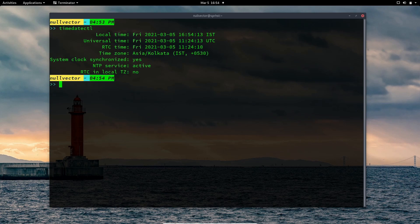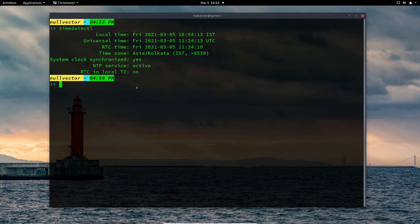If you just type timedatectl, it will tell you your local time, UTC, RTC, and your time zone, whether your system clock is synchronized with the hardware clock, whether Network Time Protocol is enabled, and whether your RTC is in local configuration.